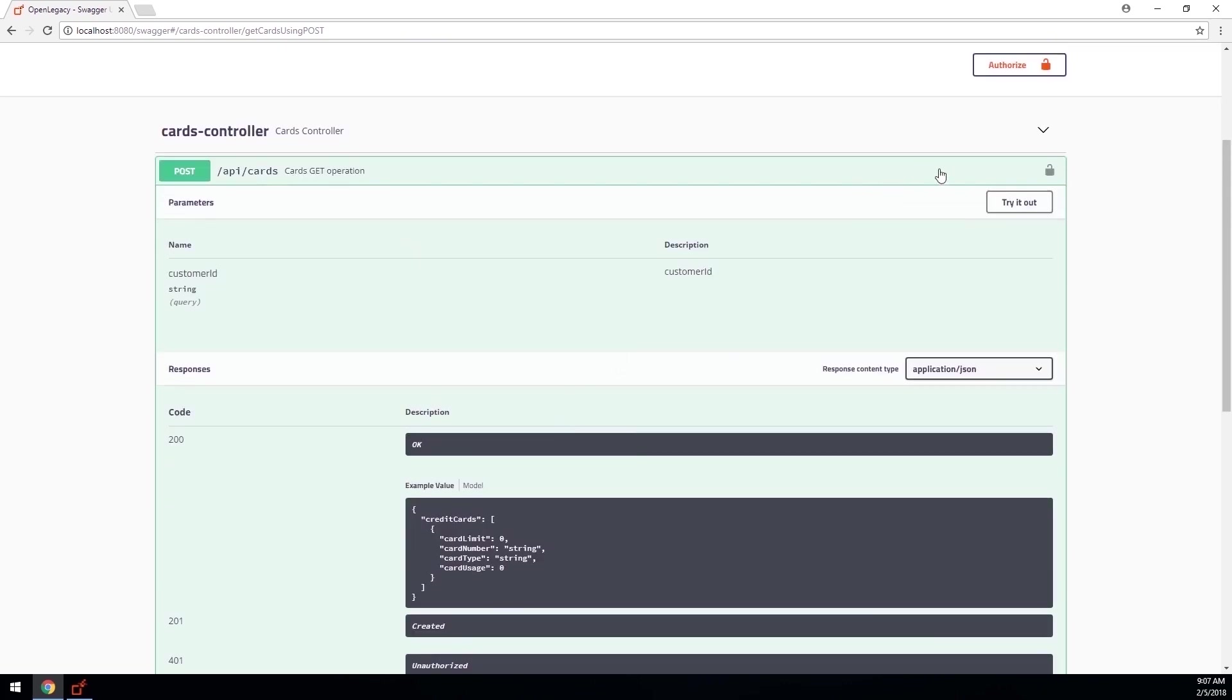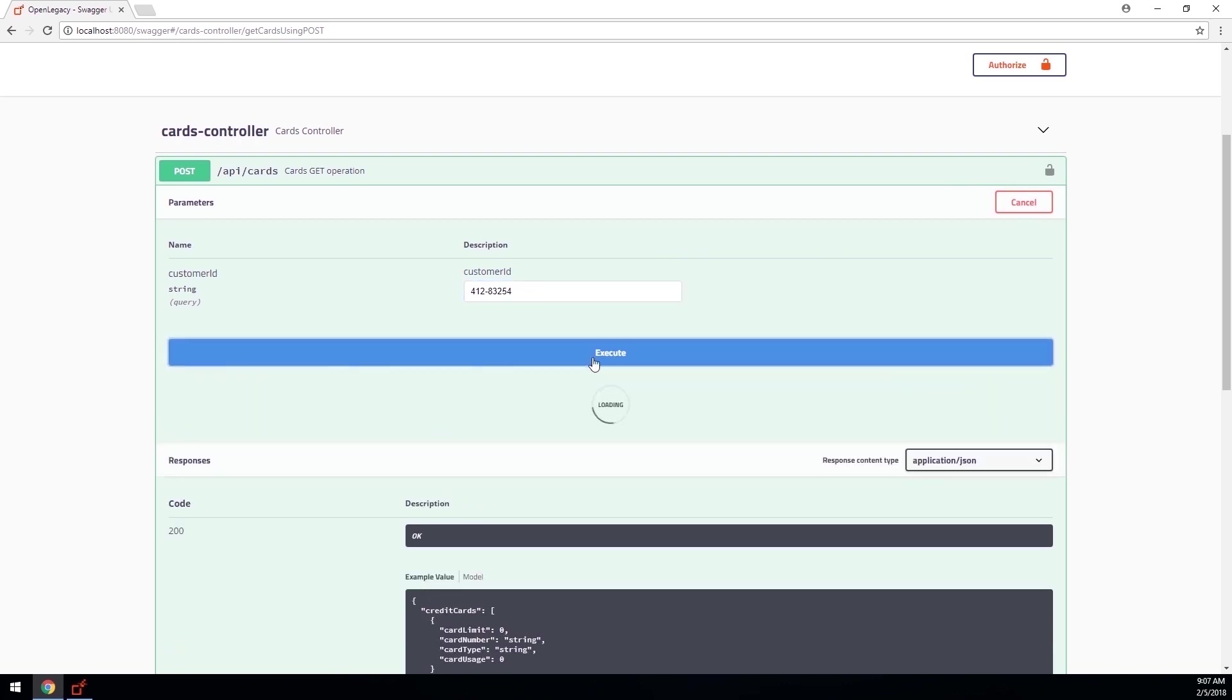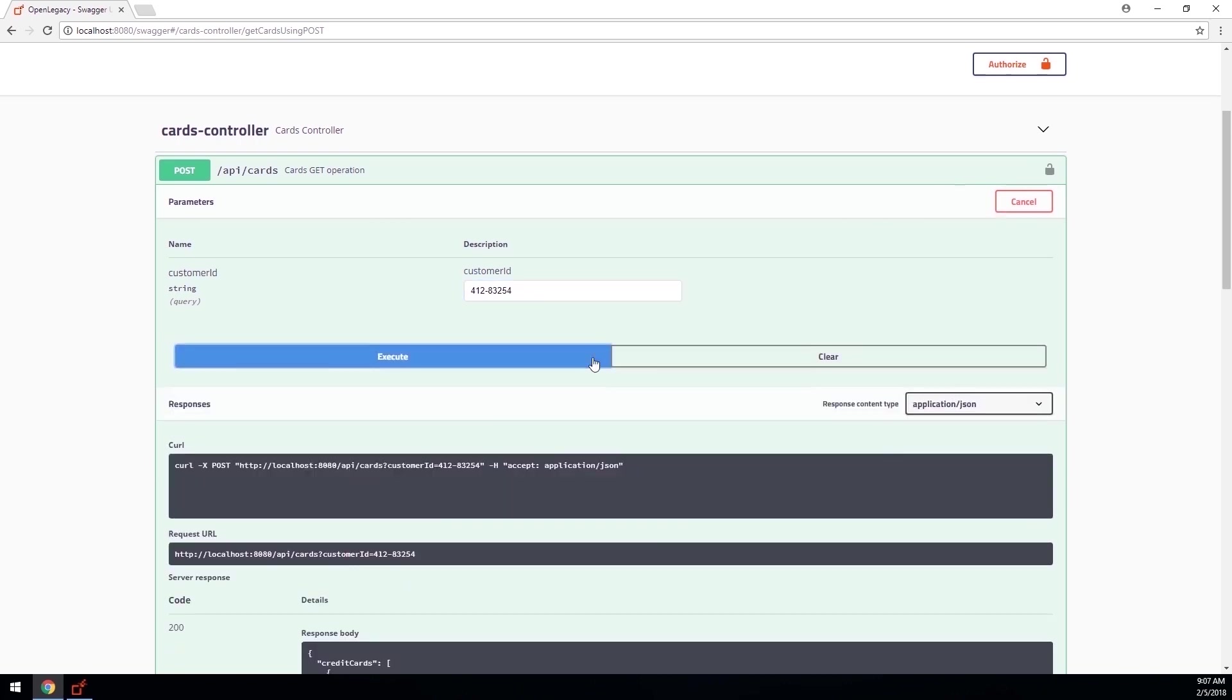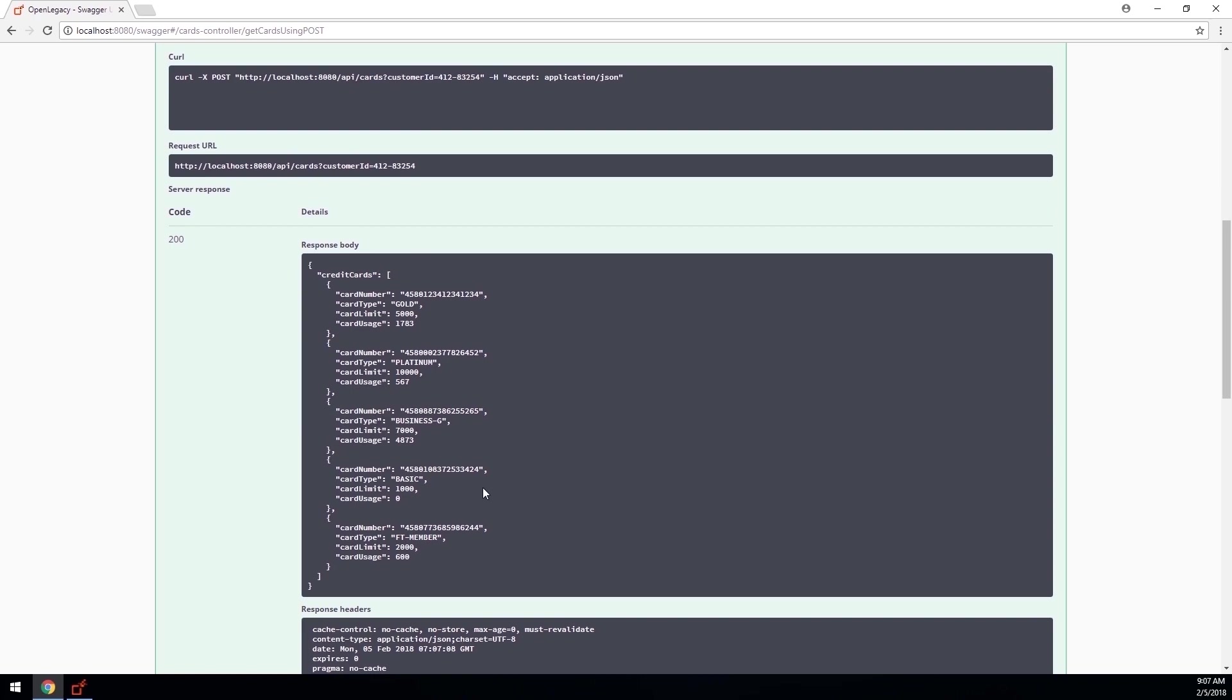These emulations serve as real-time application testing and proof of application design by displaying actual runtime results in the Swagger format.